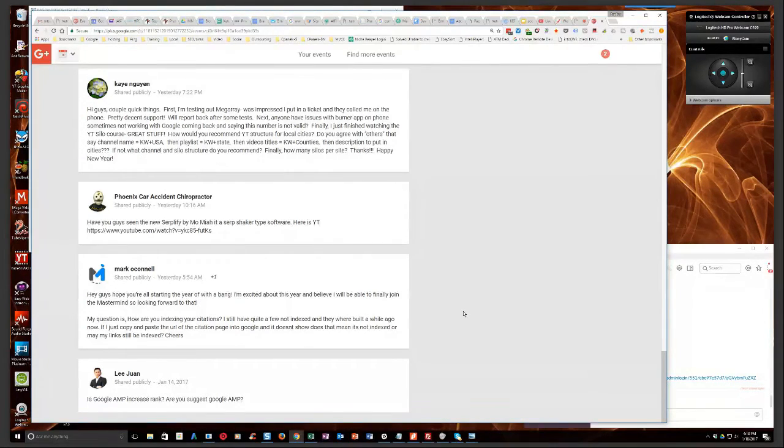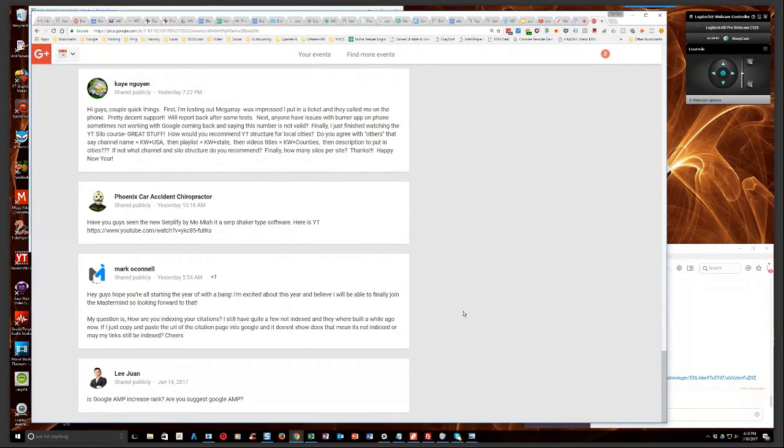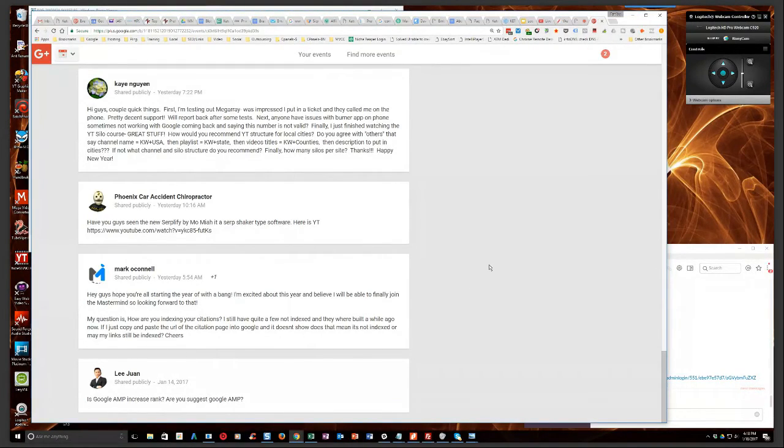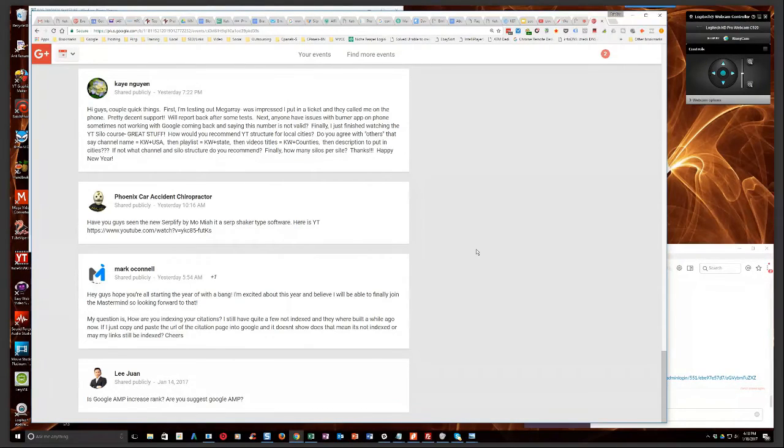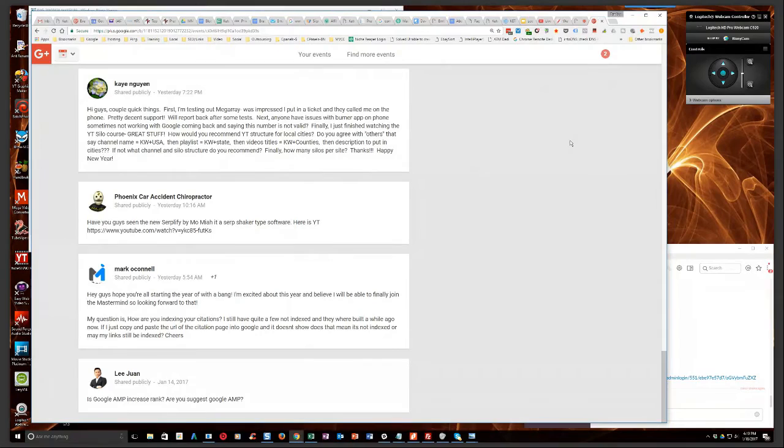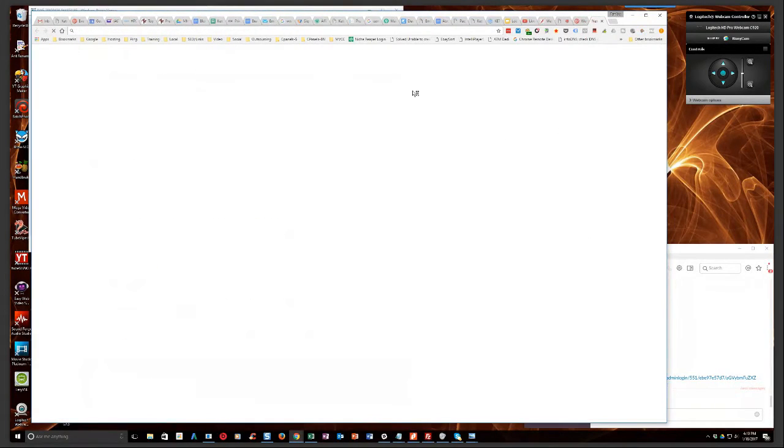And I use multiple indexing services. However, during our mastermind webinar last week with our awesome link building manager, Dedia, he expressed that Express Indexer, I think it is, or something like that. Let me see if I can find the link.